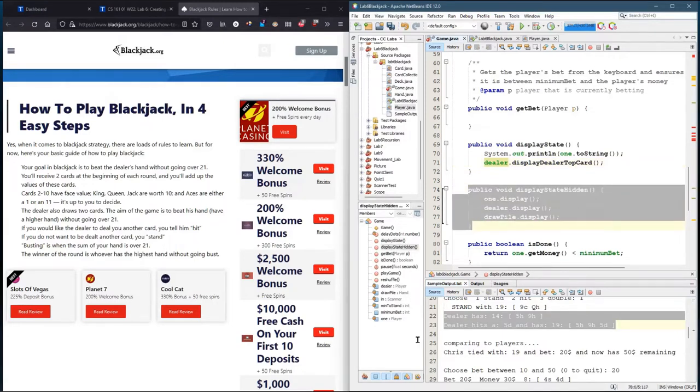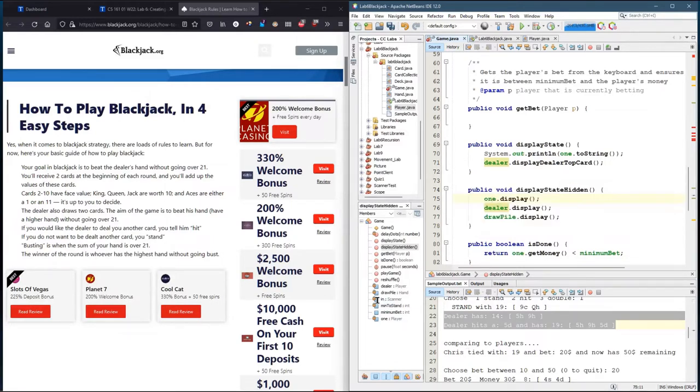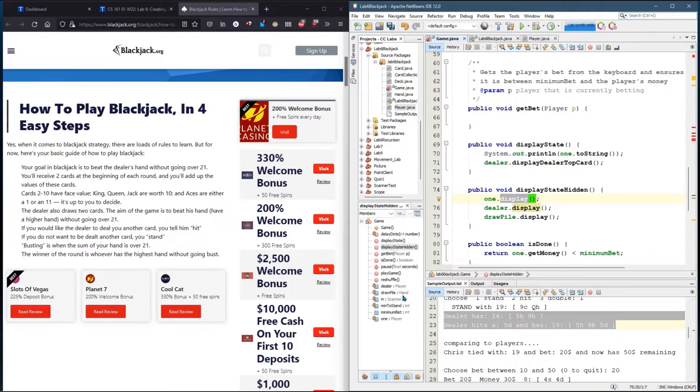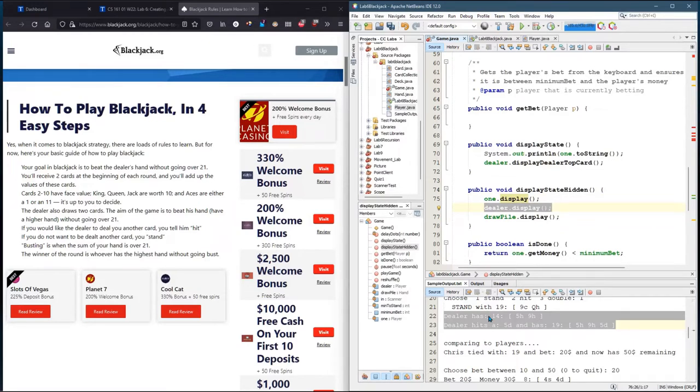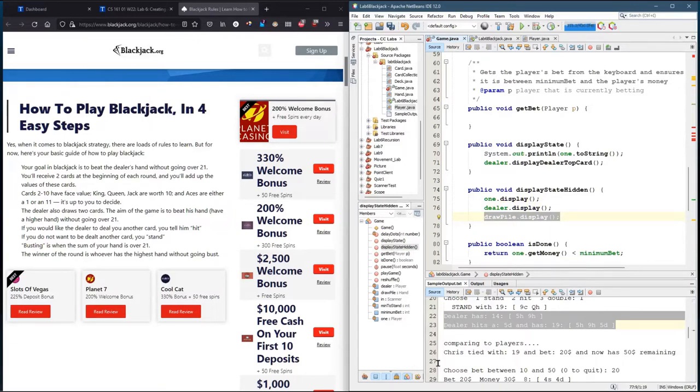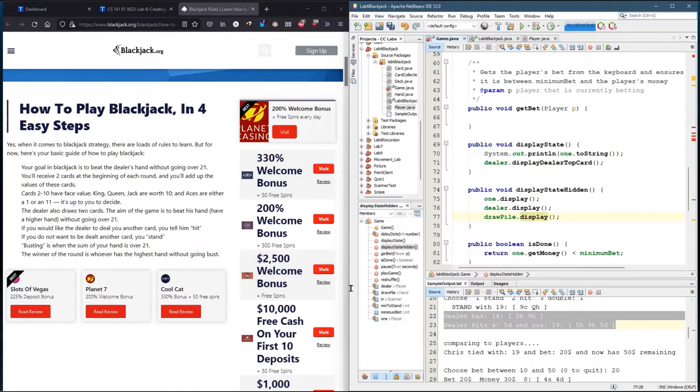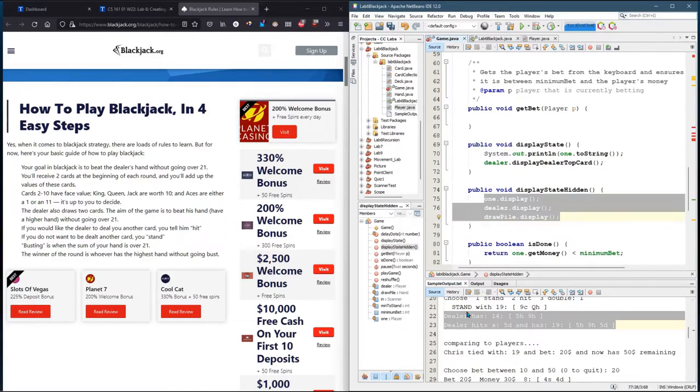I wrote a display hidden state. This is not something you would use in the real game. It displays the player, and I wrote a display method that basically gives you all the information, their whole hand and their money. Then I displayed the dealer, which shows the whole dealer's hand. I was having trouble with getting cards from my draw pile to the two players, the one and the dealer. So I also put display the draw pile here as well. I think I had to write this display method. This way I can see exactly where the cards are. This was very helpful when I was dealing.